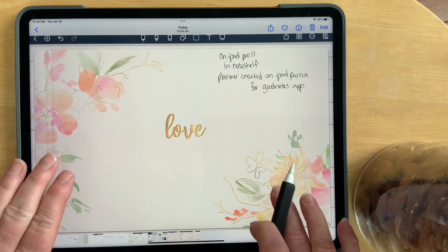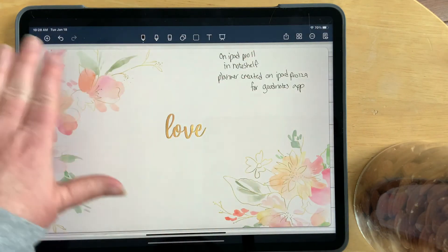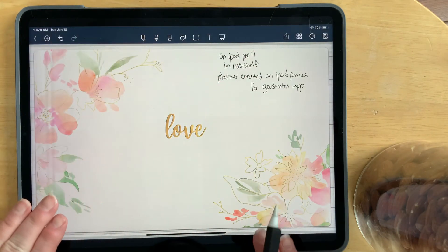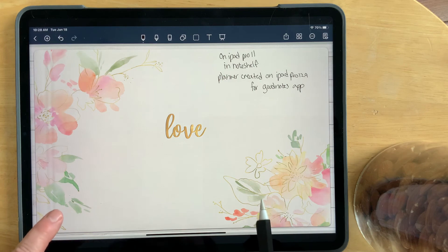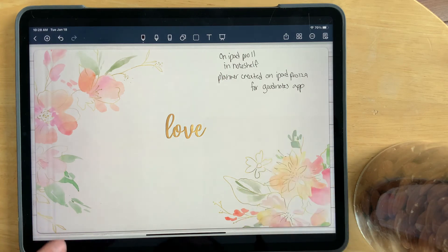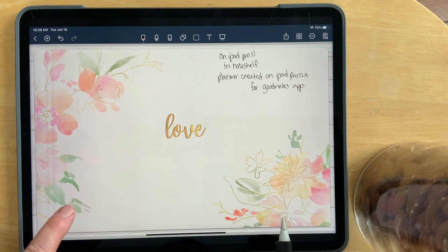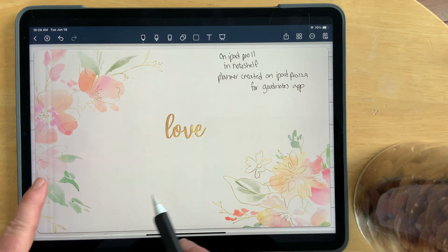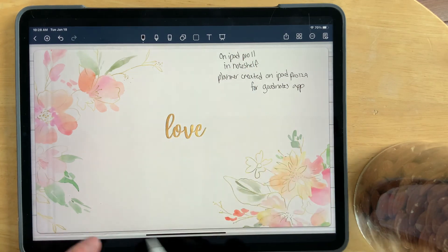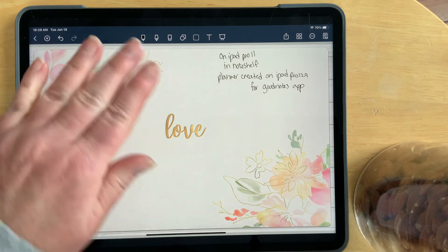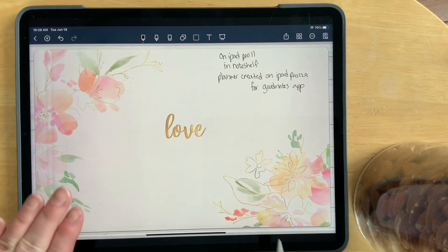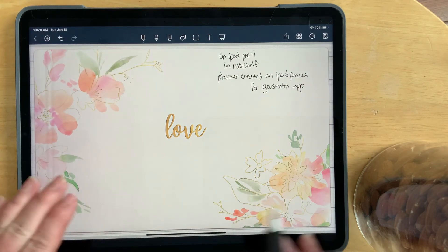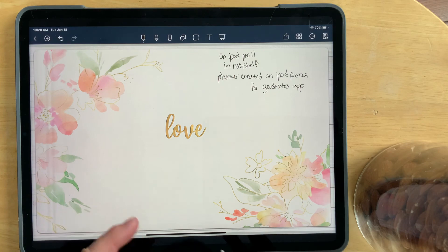Now, this is the iPad Pro 11, and this is the NoteShelf that's open. And ironically enough, this planner was created on the 12.9 for the GoodNotes app. And when you bring it into the 11 in the NoteShelf app, it fits perfectly from top to bottom, side to side. So obviously, those two sizes are a match.